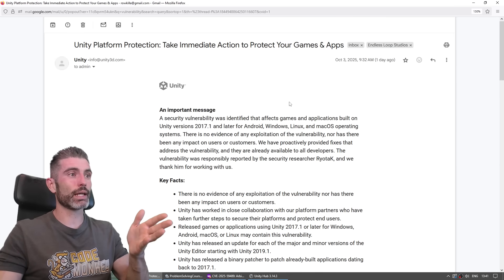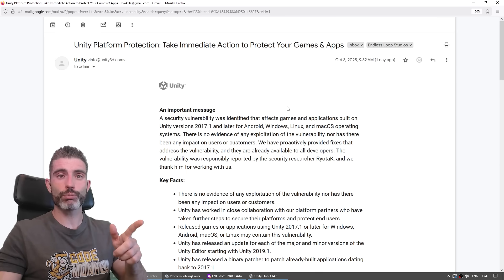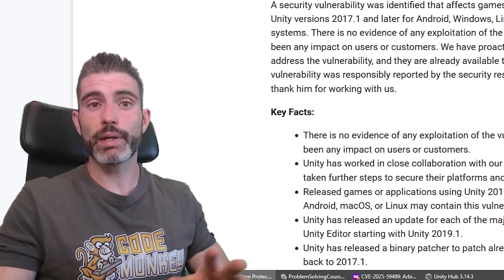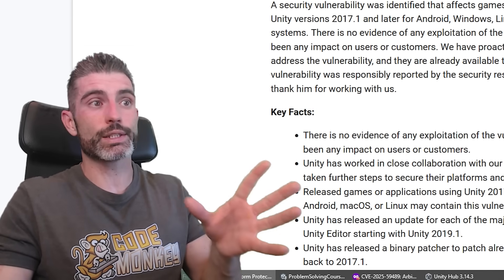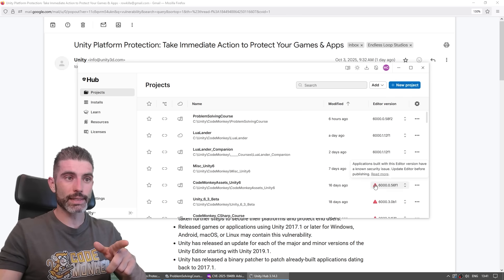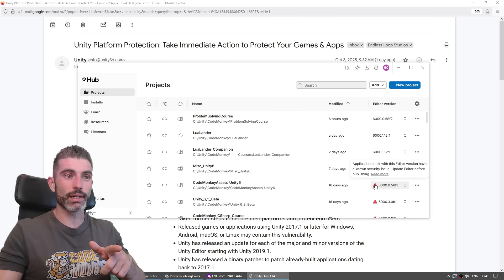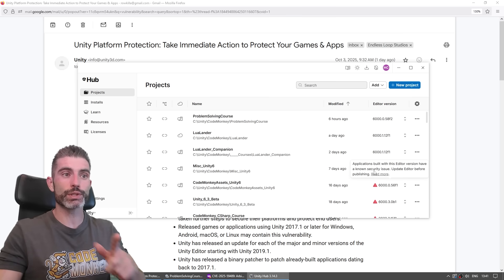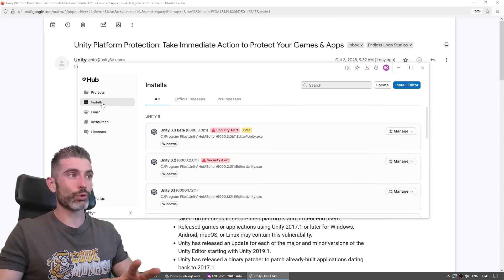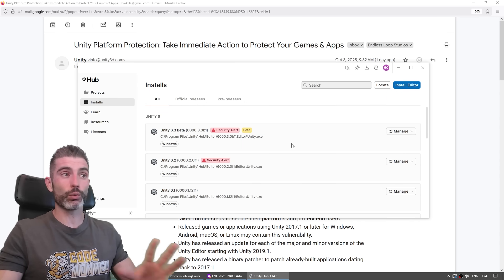So I got this email just a day ago, although I also saw some reports from people that didn't get this email, so I wanted to make this quick video to let all of you know that this is going on. If you open up Unity Hub, you might see this little warning sign saying that applications built with this editor version have a known security issue. Seeing all this red over here and all this red over here might be quite scary.